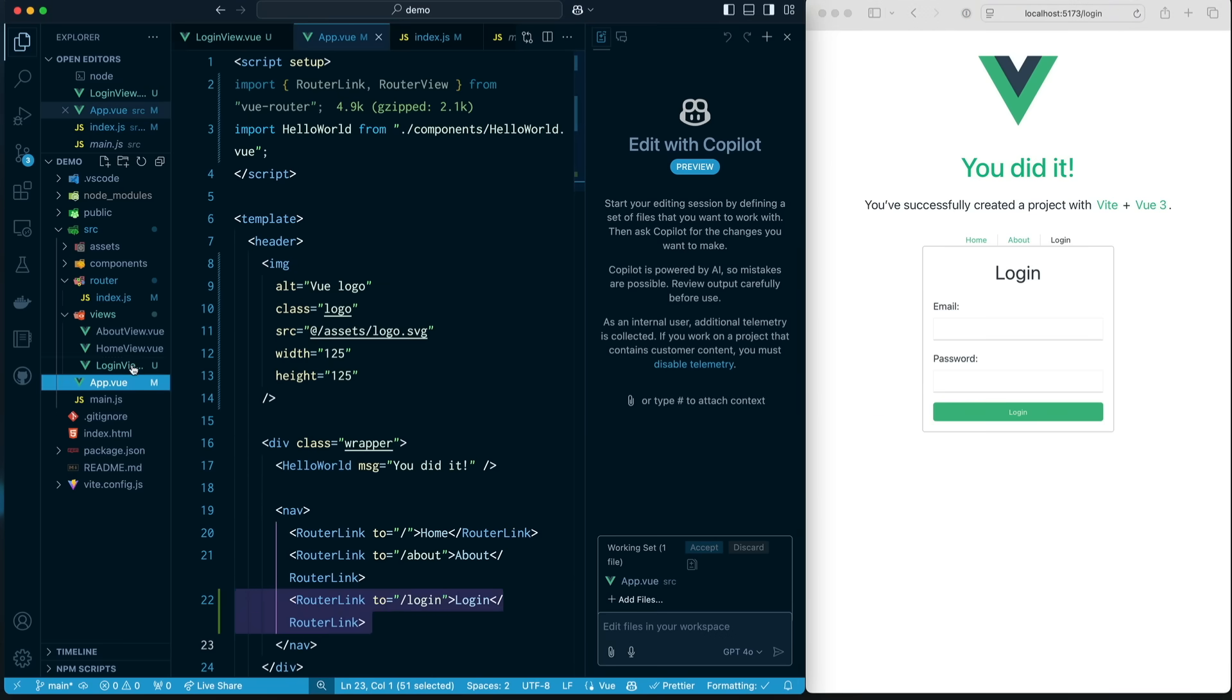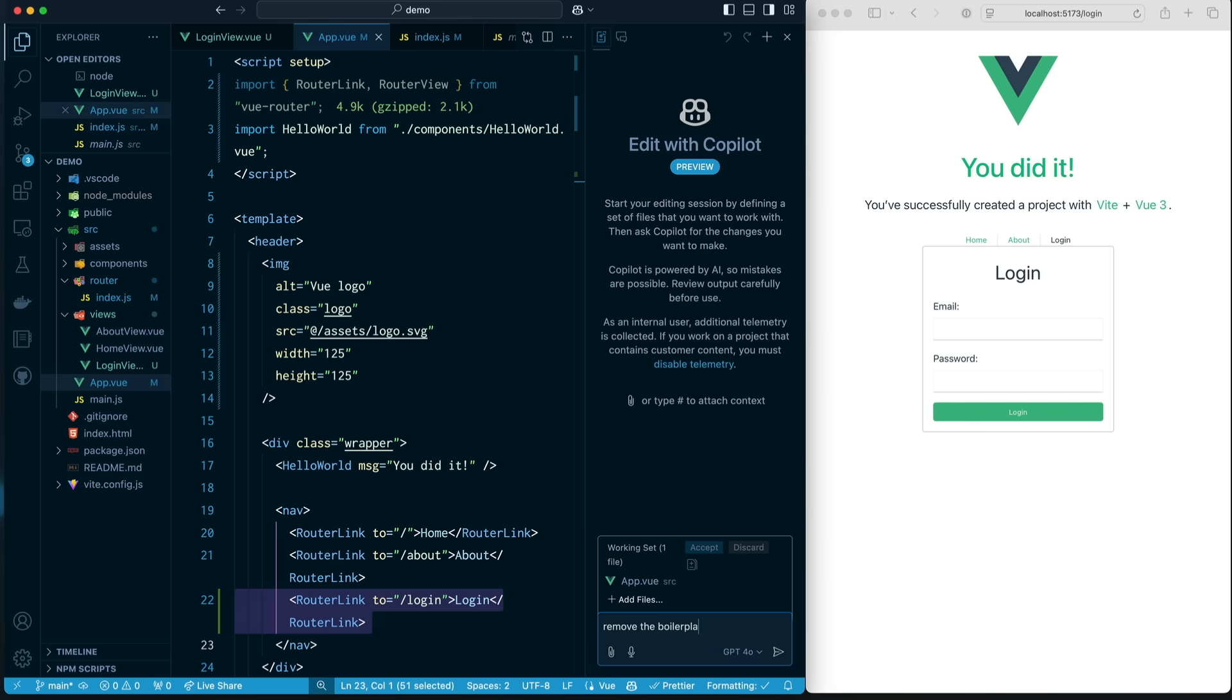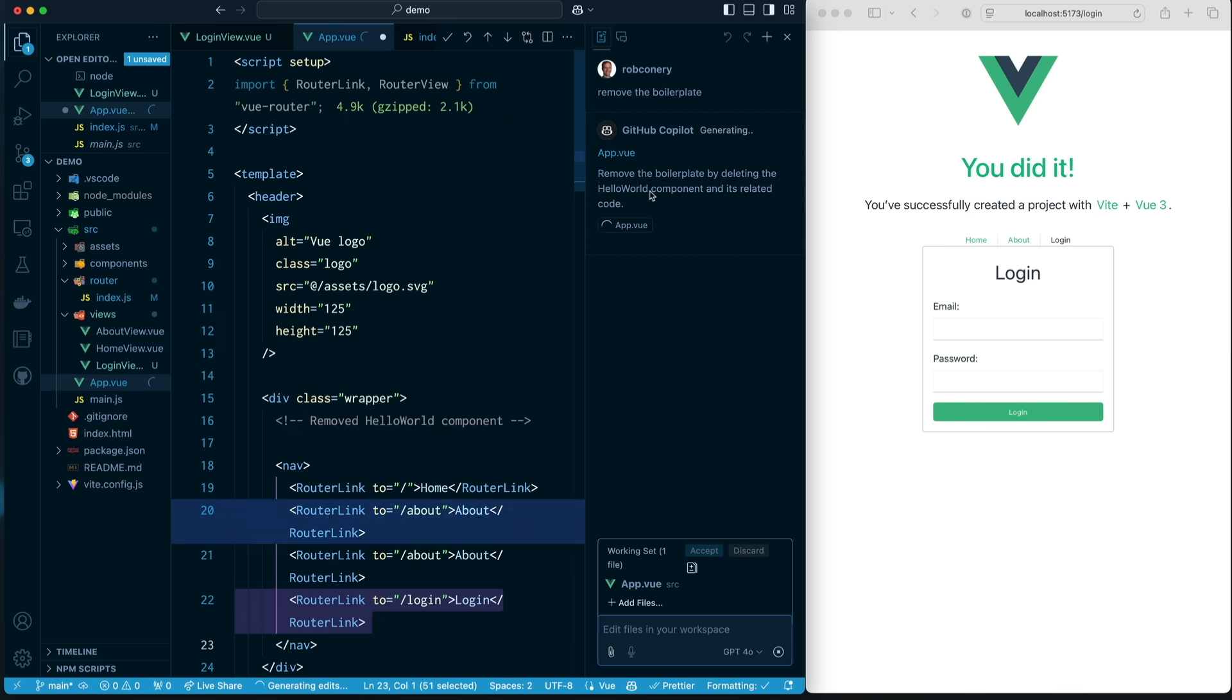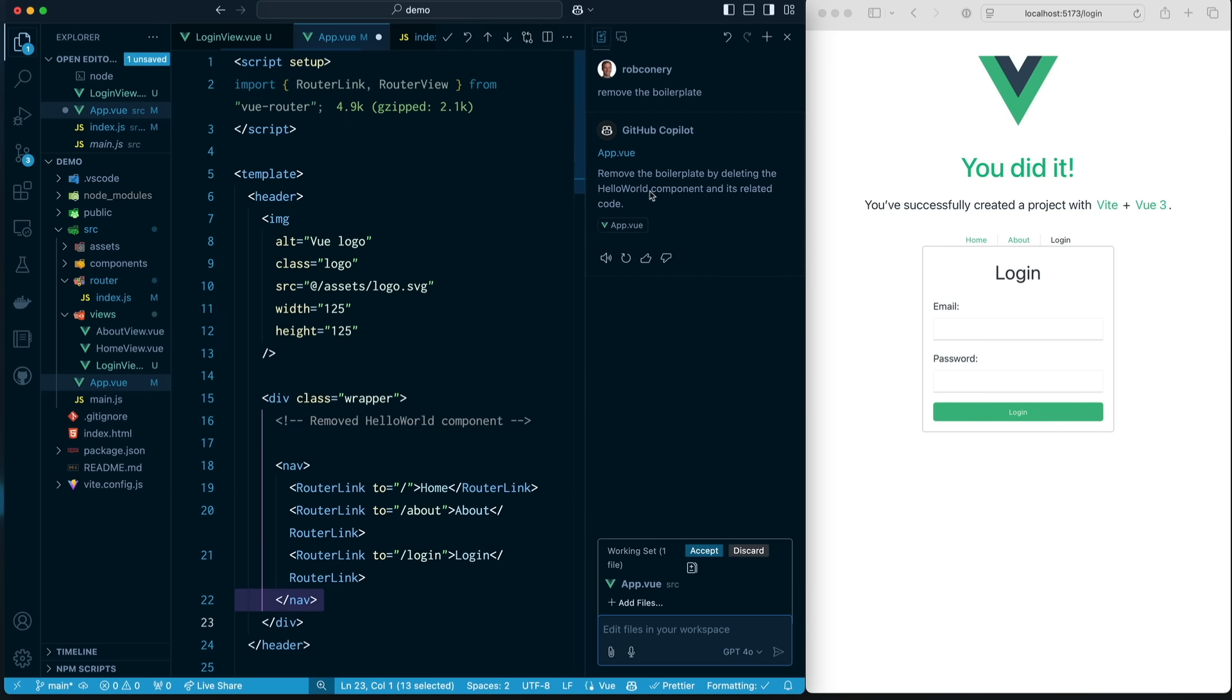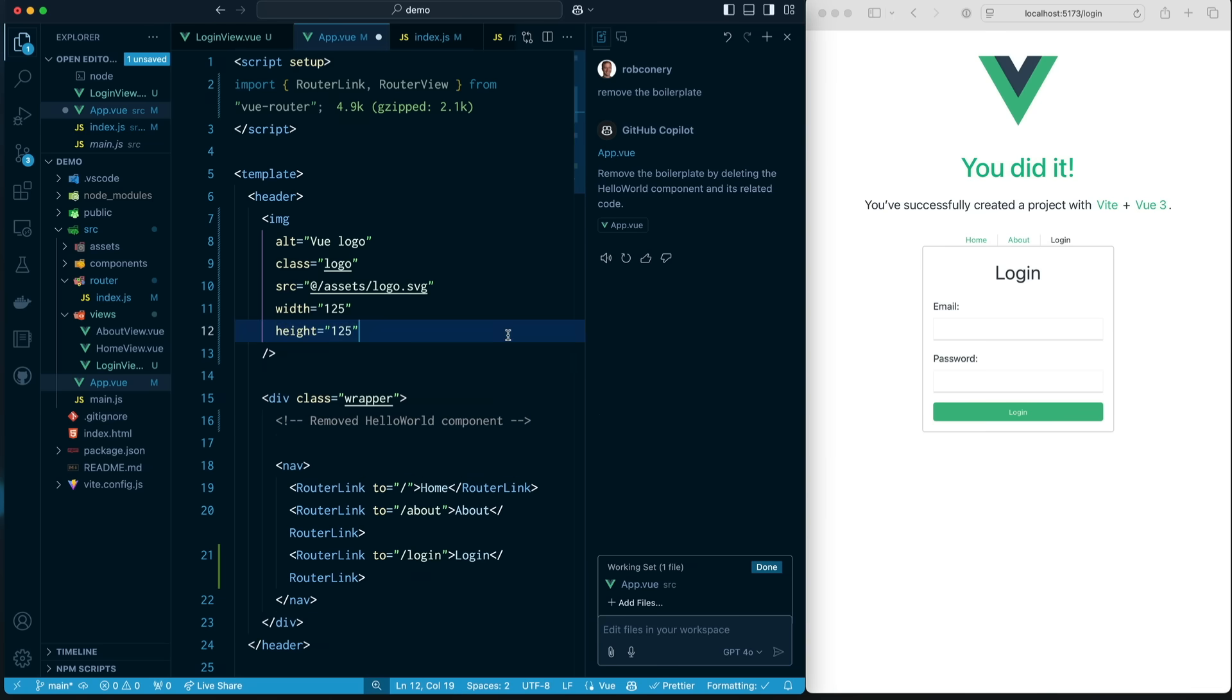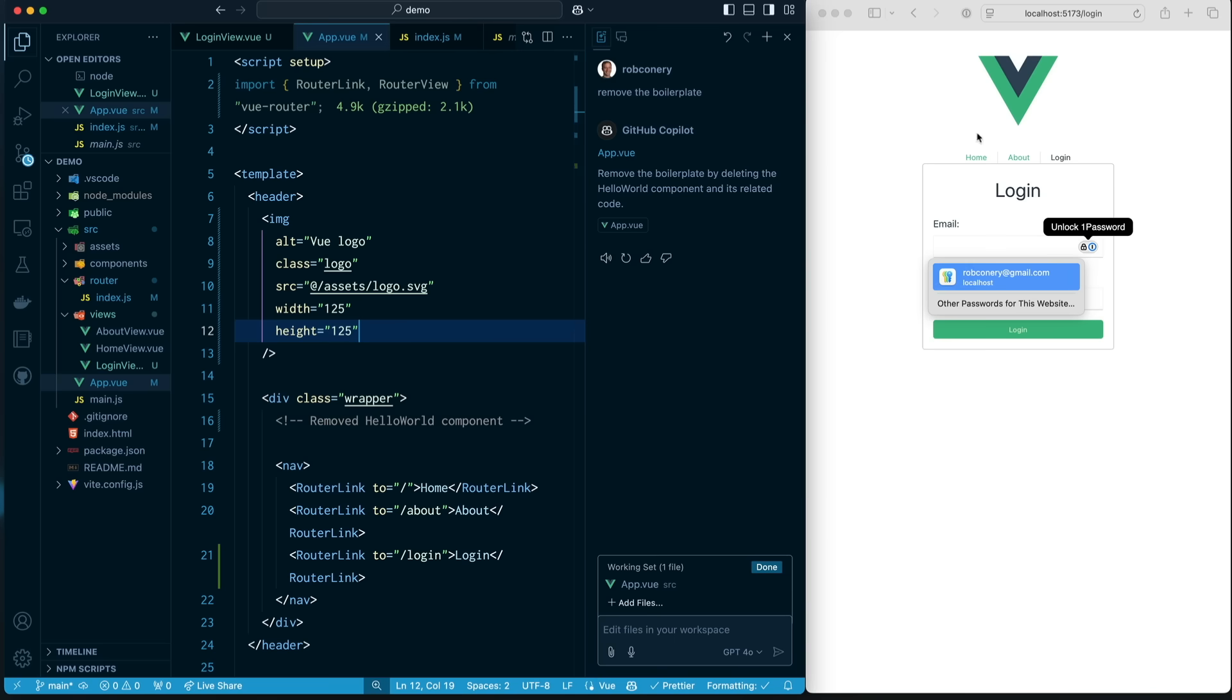So I'm going to drag this over here, app.vue. And I'm going to say remove the boilerplate. It's going to think about this. It's going to say, well, removing the boilerplate, hmm, that means deleting Hello World and all this related stuff. That's exactly right. Boom. It is removed at all. And I'm just going to say accept. Very nice. And hit save. Good. Now we have a little icon on the top. I can live with that.